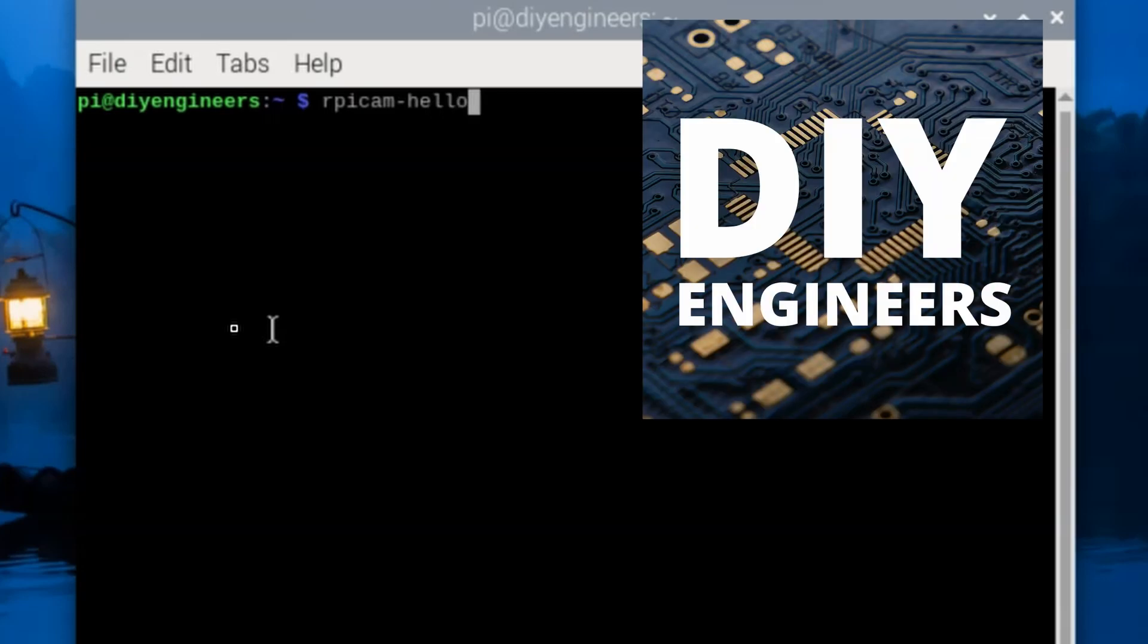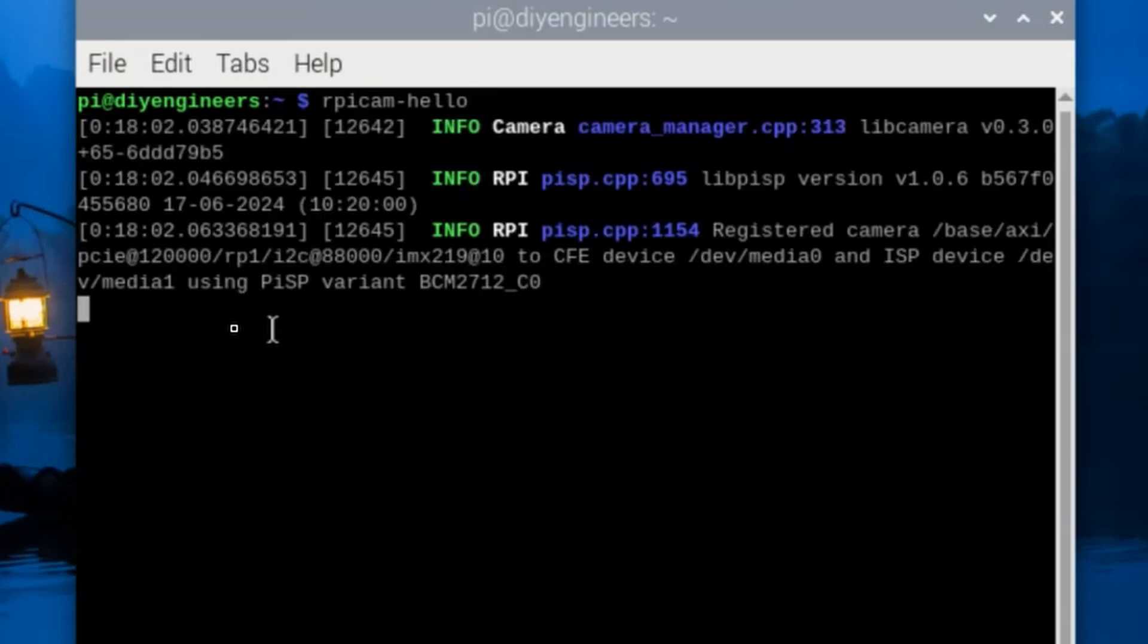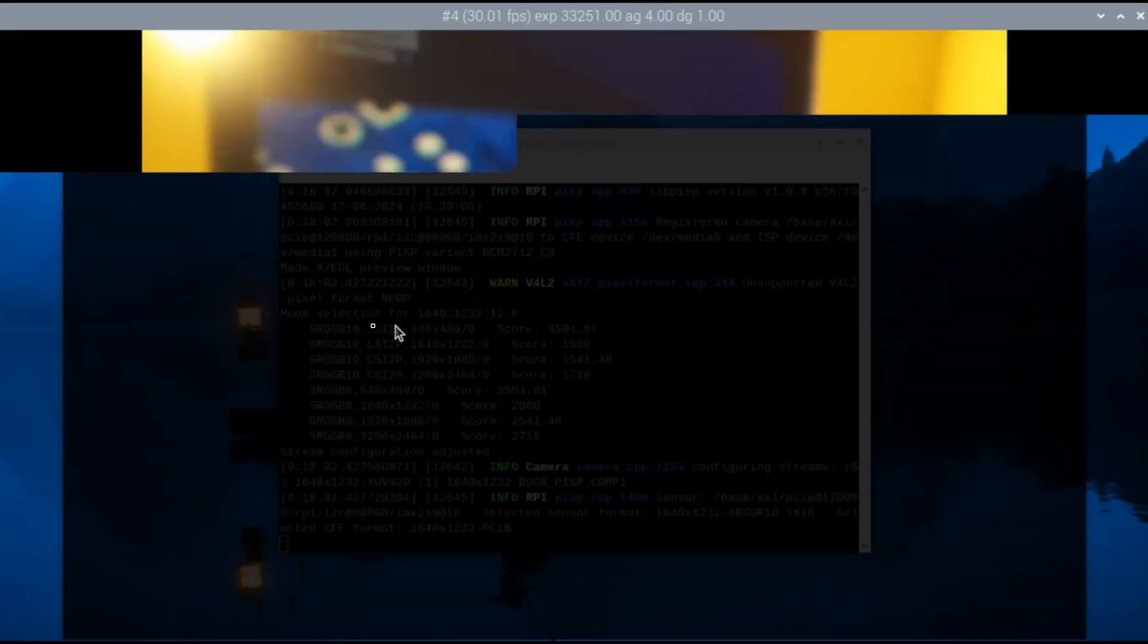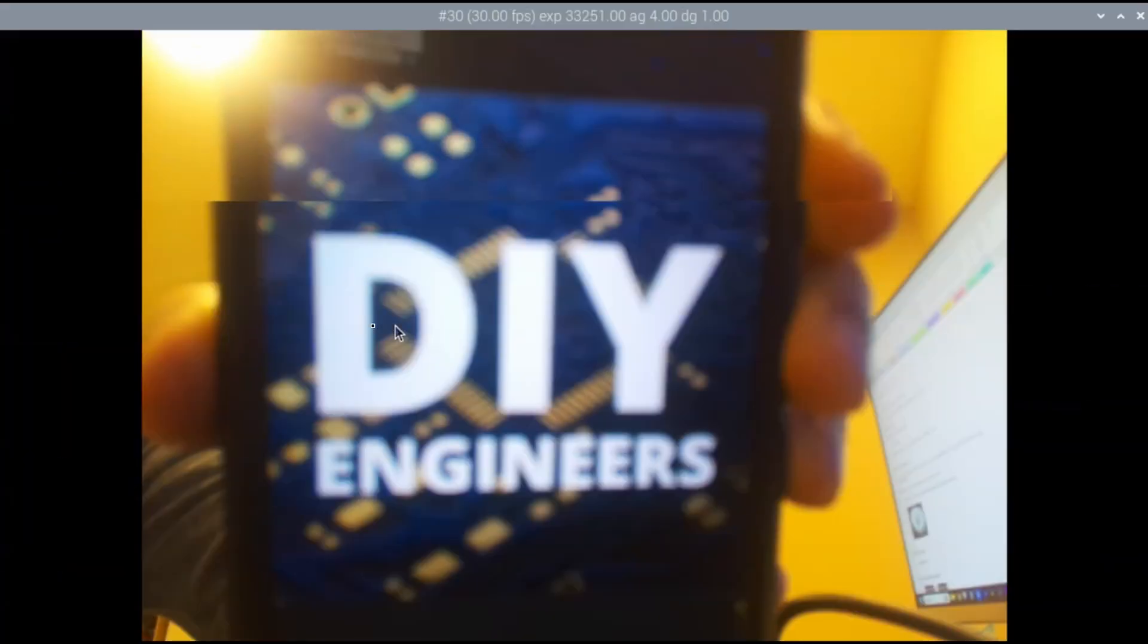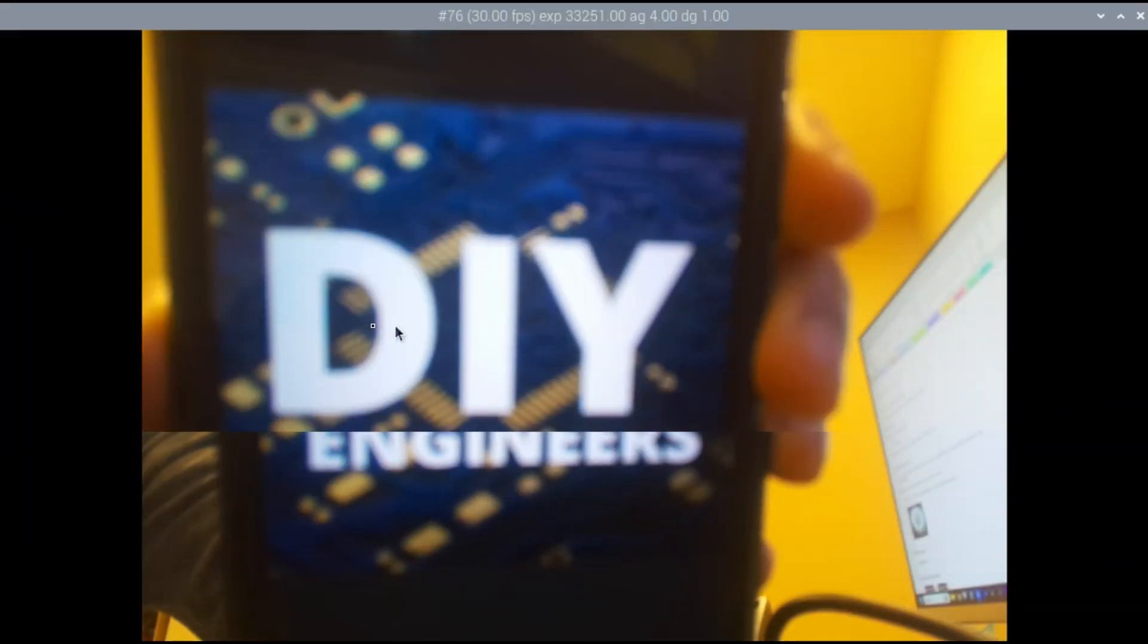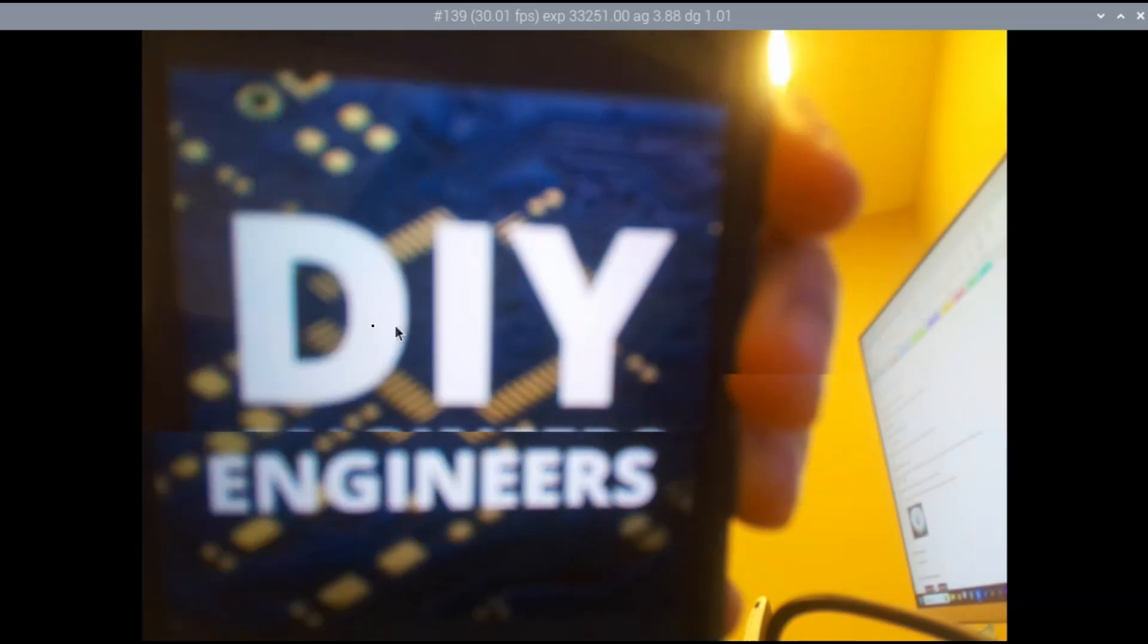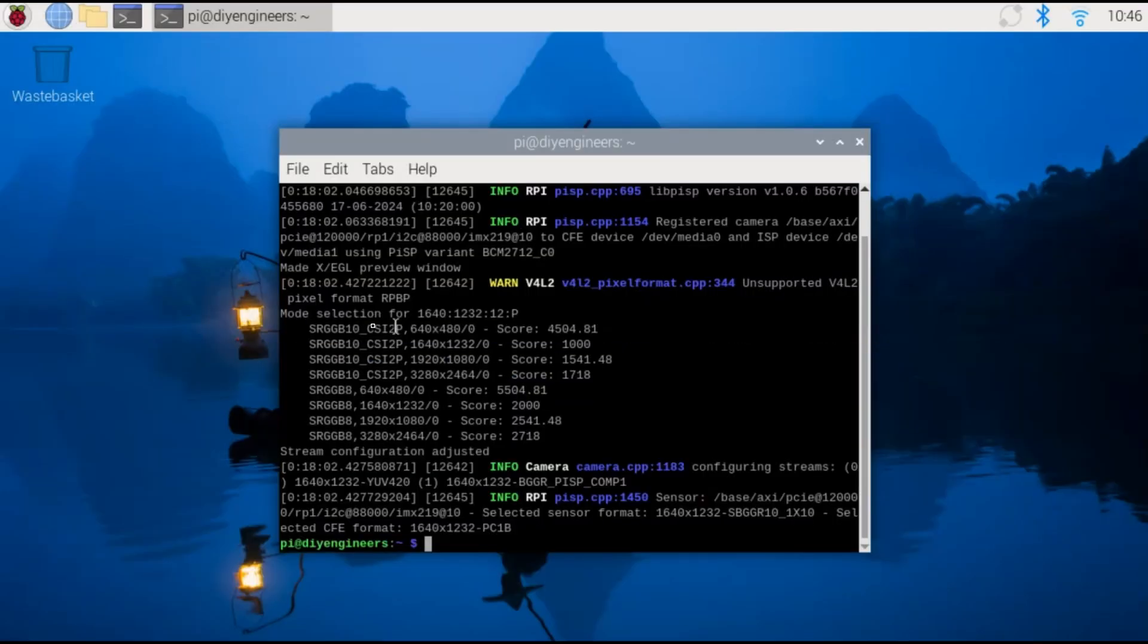And for this test I'll have on my phone an image of the DIY Engineers logo, we'll just be looking at that. And it'll be a quick preview. That had a little bit of lag because I'm running this through a remote desktop.